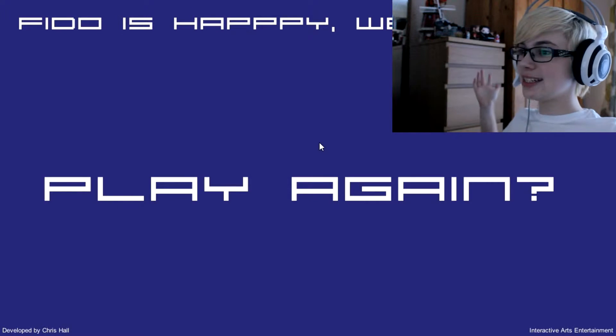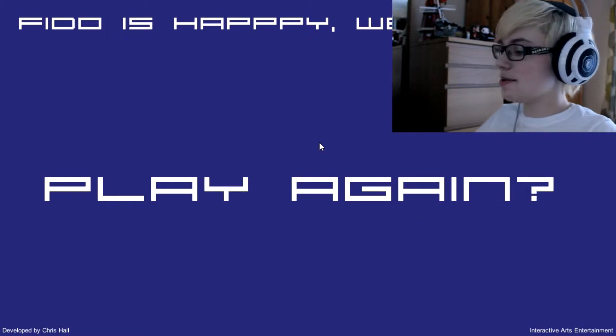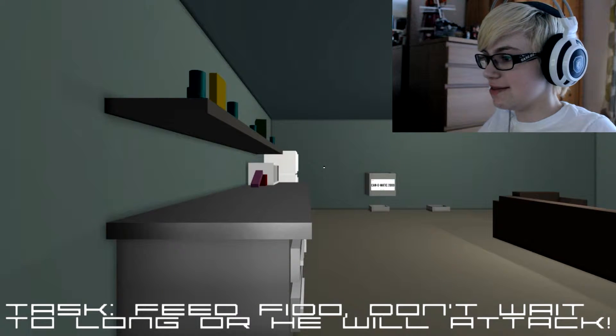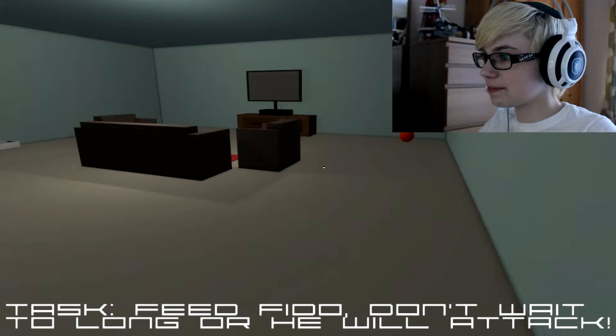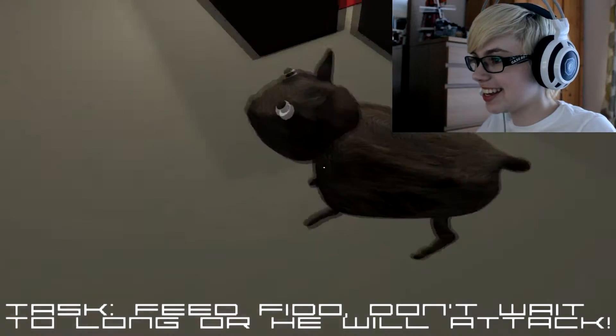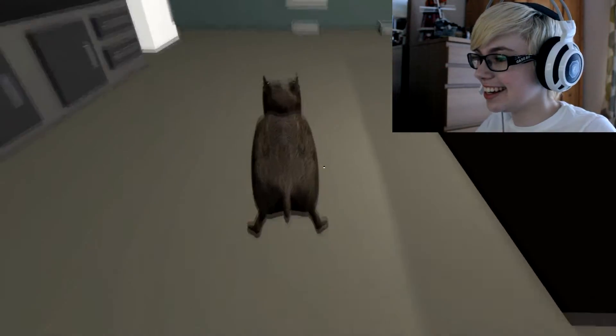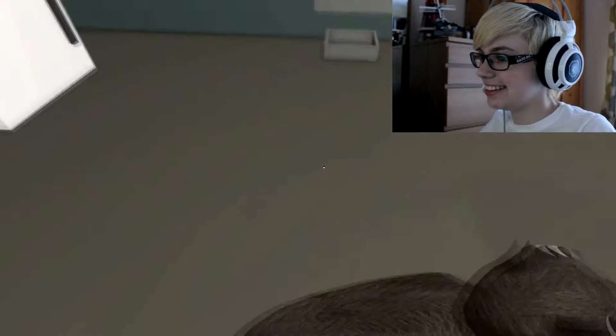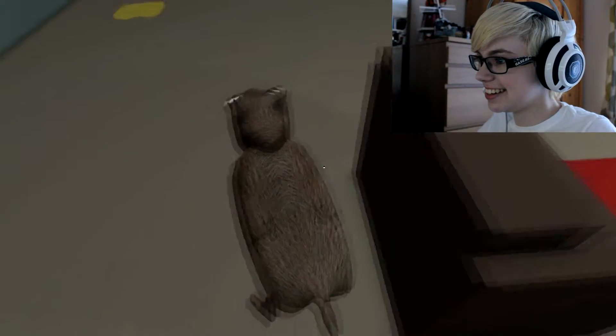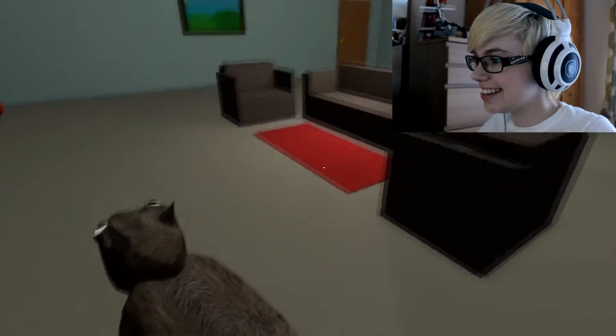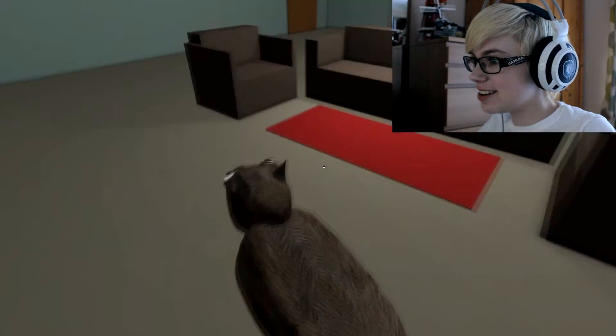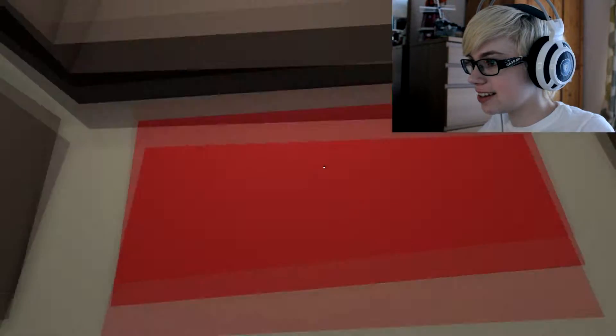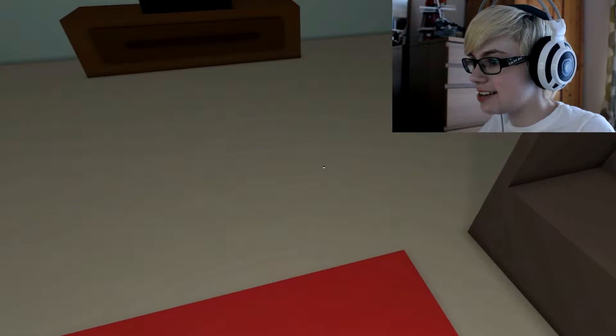Fido's happy, well done. Okay, I want to know what happens if you don't feed him. Hey Fido, look at him skating around. Dun dun dun dun, look at his eyes.